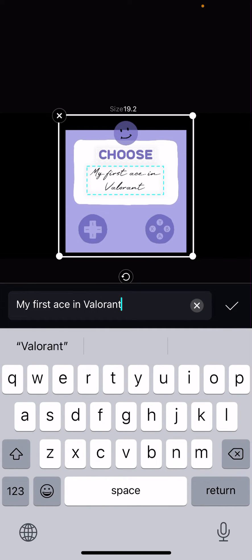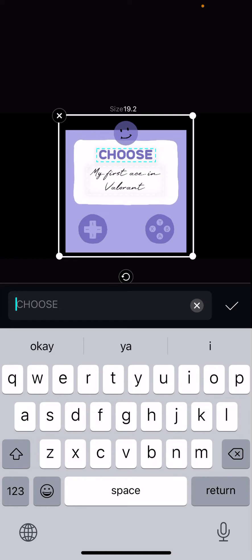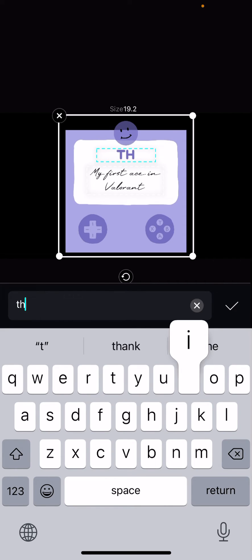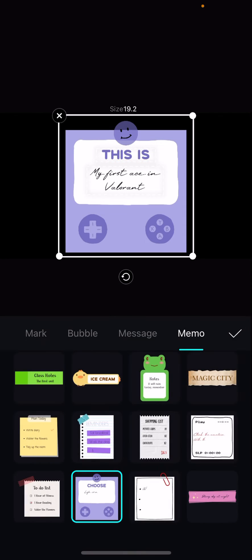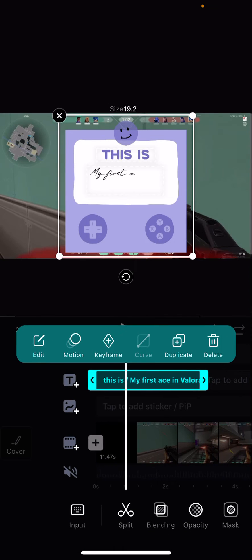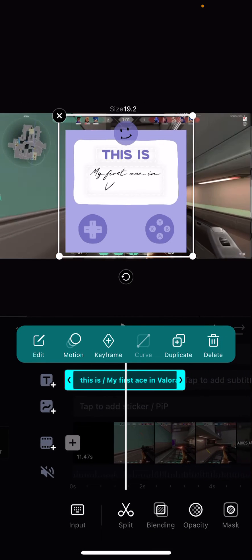You can change the text too. This is my first ace in Valorant. Just press the check mark button and then you are done.